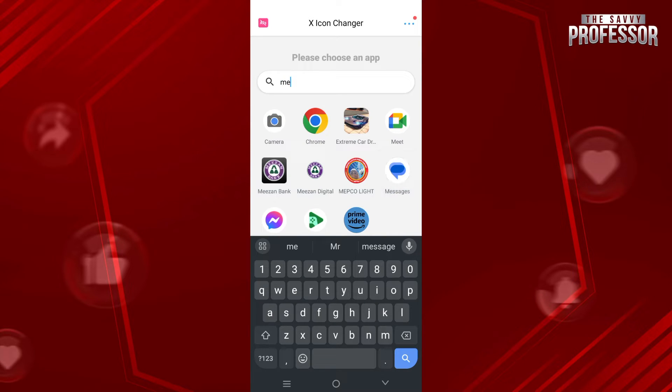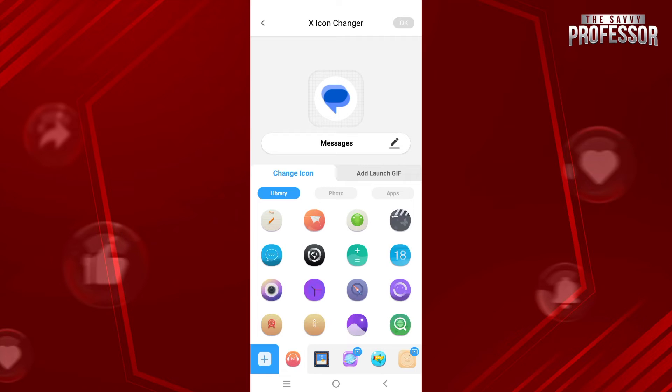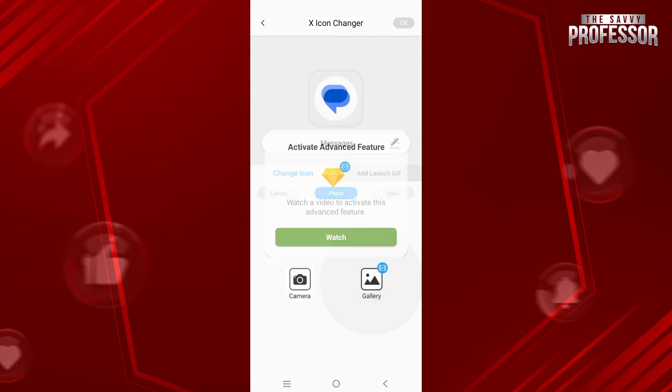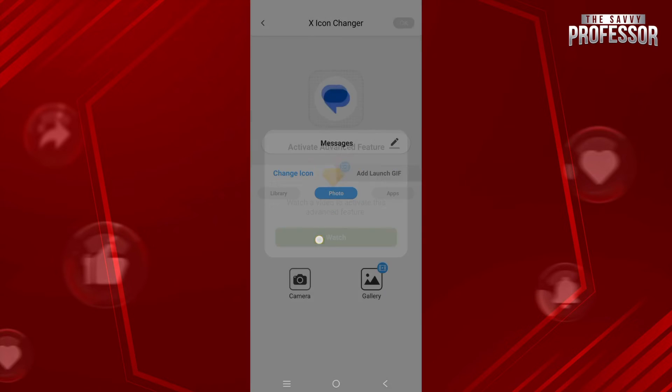After that, you just have to tap on Photo. As you can see, there is an option for Gallery. You just have to tap on this, but you have to watch an ad in order to unlock this feature. Tap on Watch and you just have to wait for the ad to end.